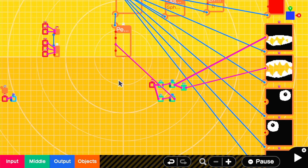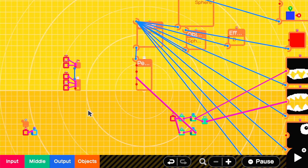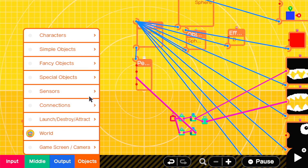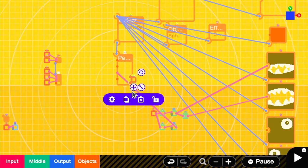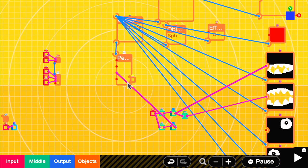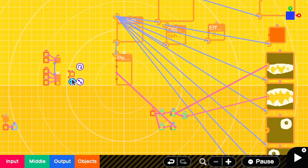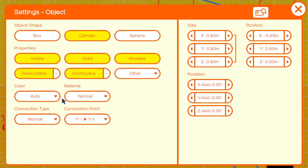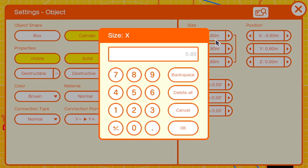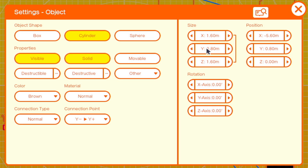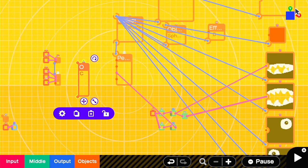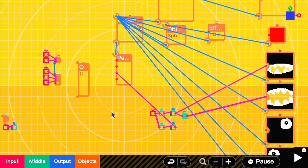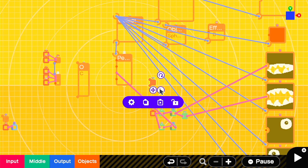Now we can build the cylindrical wooden post that holds the Chomp chain. We'll make that non-destructive, non-movable, set it to brown, with a size of X 1.6, Y 4.8, and the connection settings of Z negative, Z positive. And that's going to affect where the string connector gets attached.